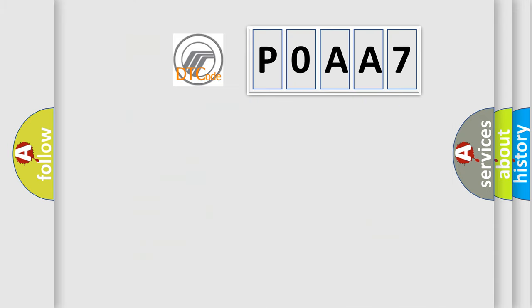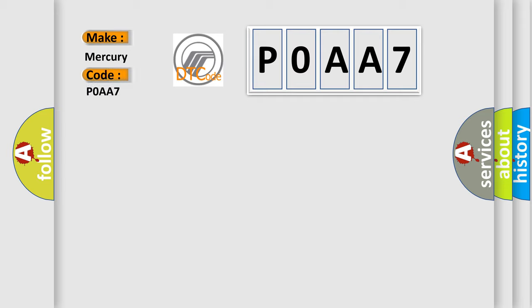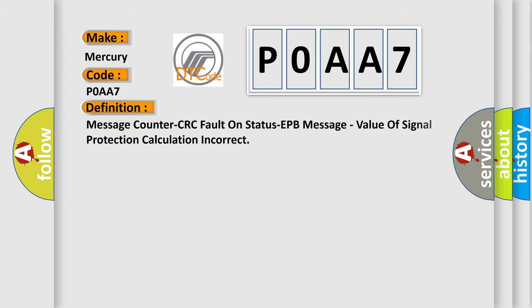So, what does the diagnostic trouble code P0AA7 interpret specifically for Mercury car manufacturers? The basic definition is: Message counter CRC fault on status EPB message, value of signal protection calculation incorrect.